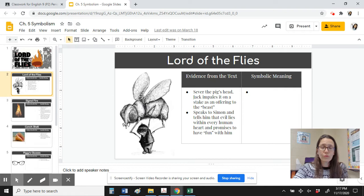We know that the flies, or the Lord of the Flies, serves as a symbol. I give you evidence here: when the severed pig's head that Jack impales is on a stake as an offering to the beast, we can see how that is evidence of the Lord of the Flies. When the Lord of the Flies speaks to Simon and tells him that evil lies within every human's heart, this is the work of the Lord of the Flies.